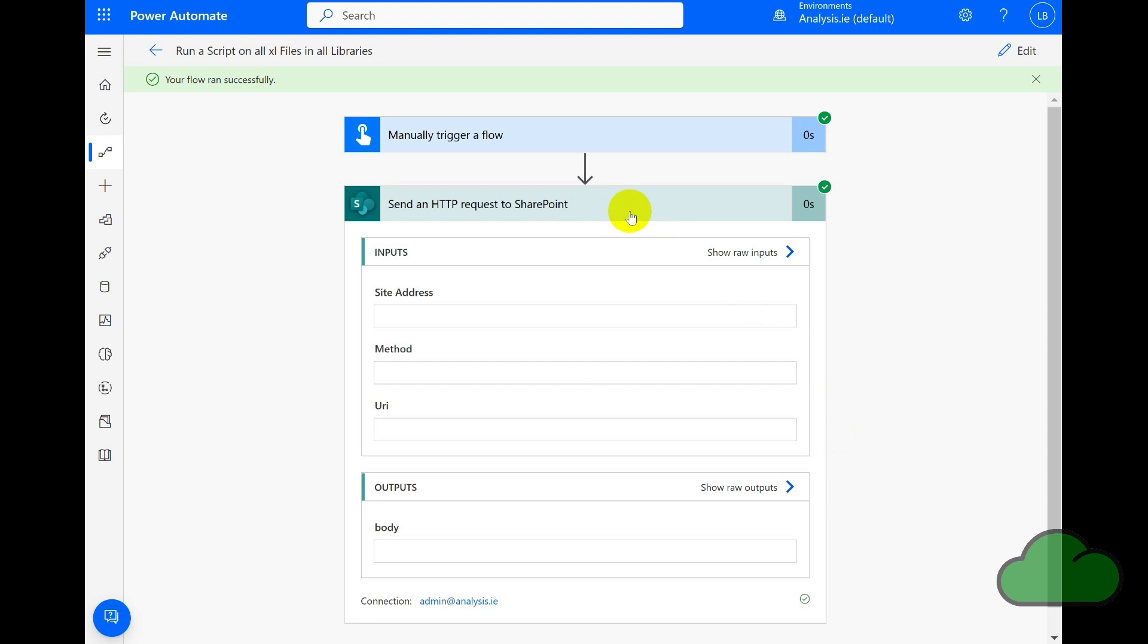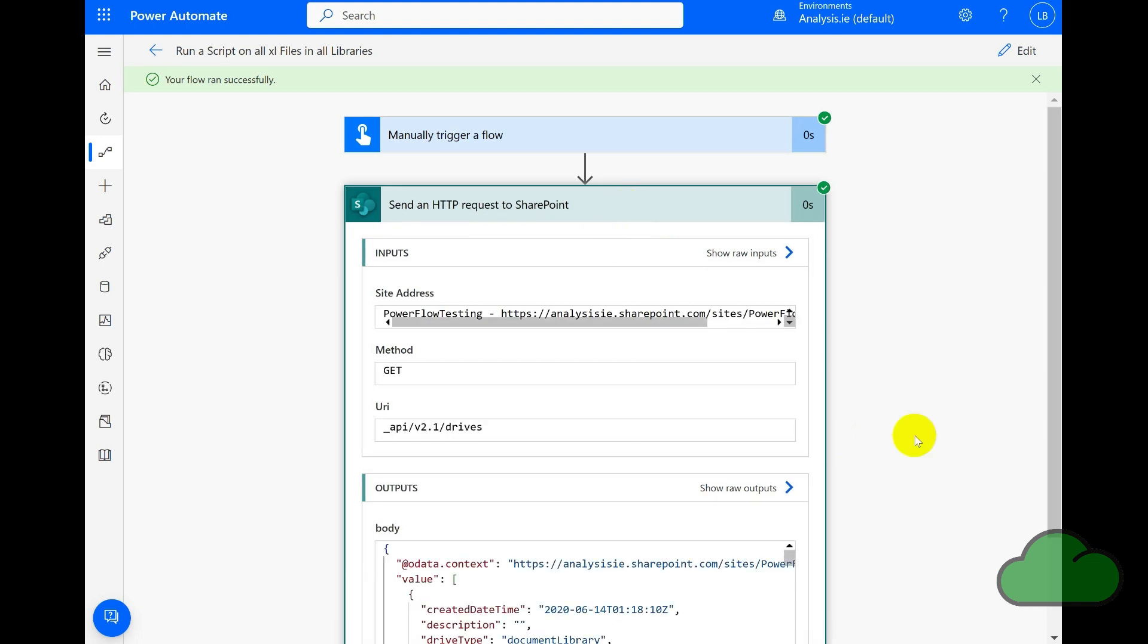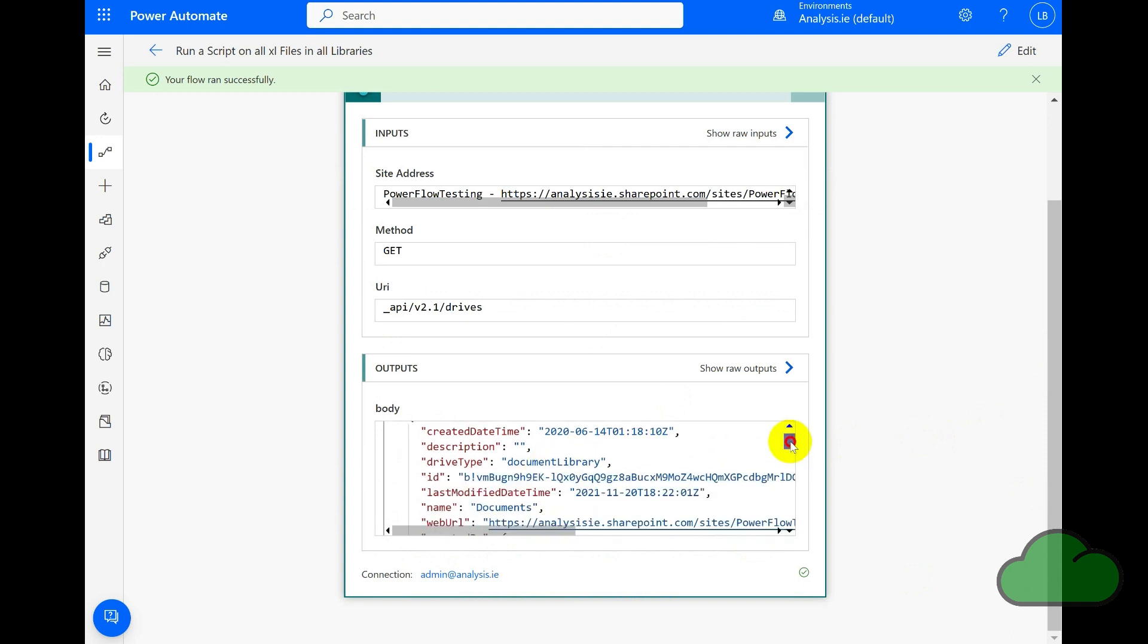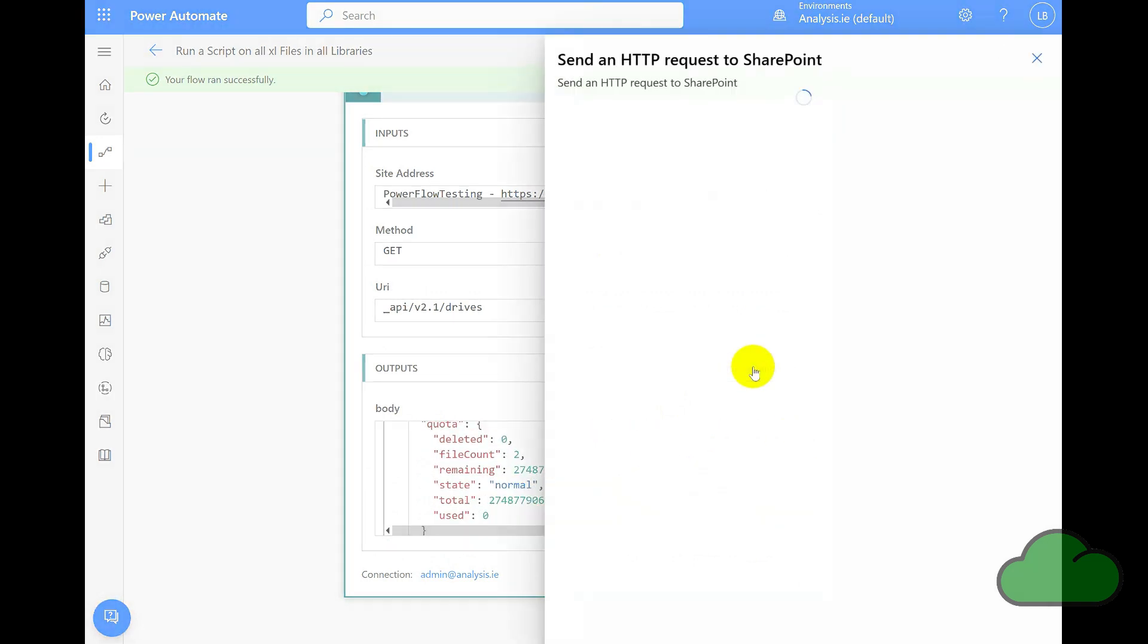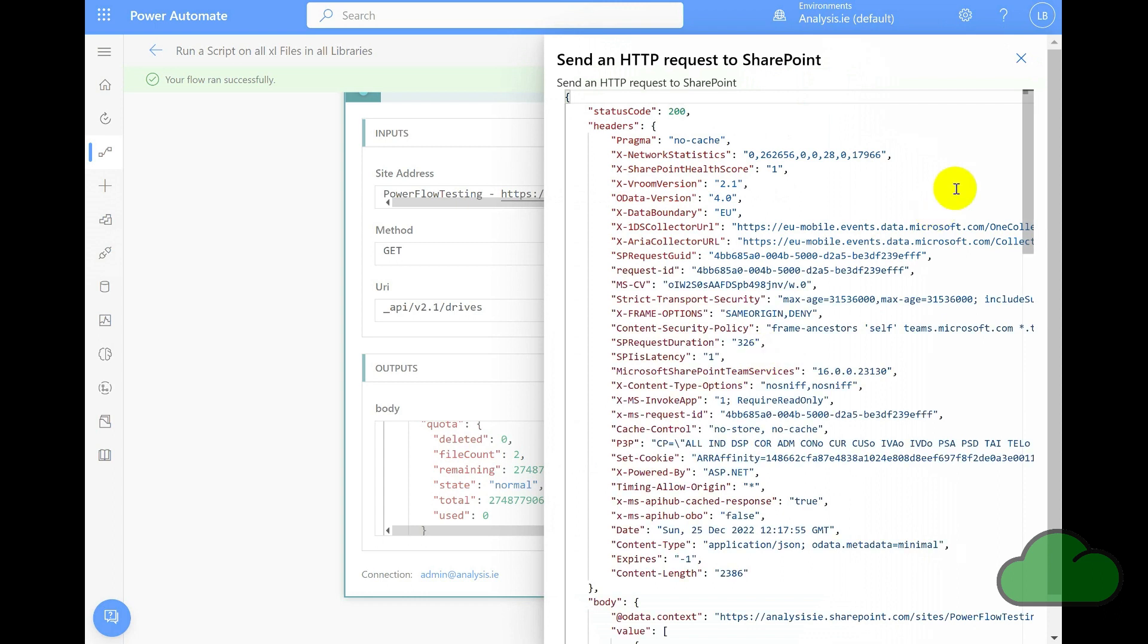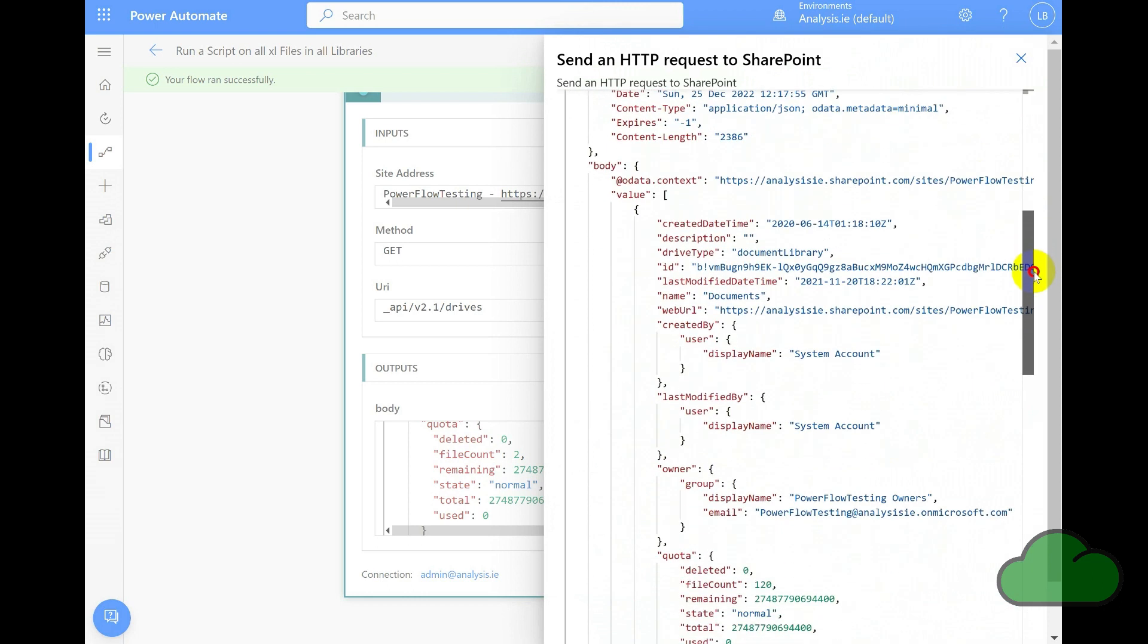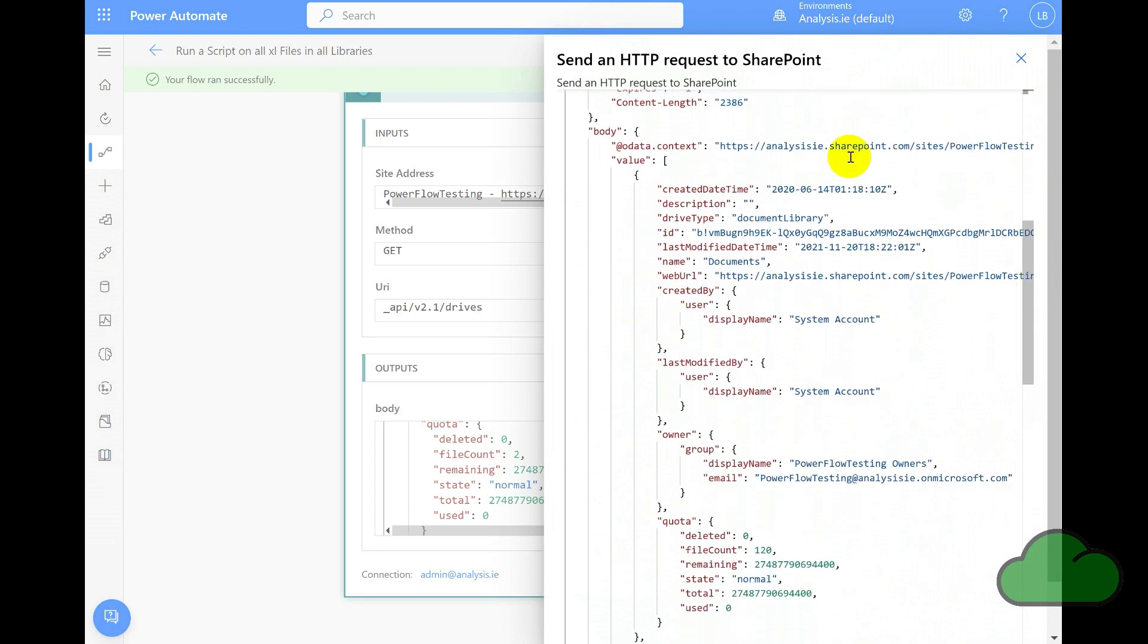You can see that we are returning information about the libraries, including the library name. And again here, if we look at the raw output view, we can see the same information in a separate view pane.